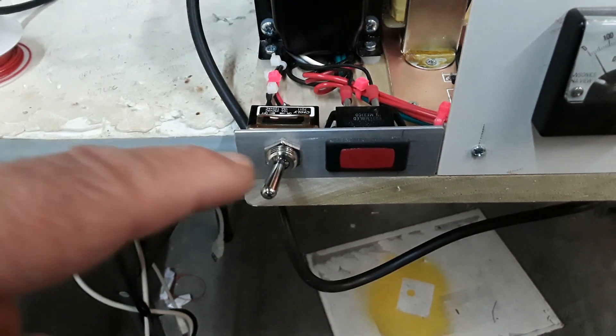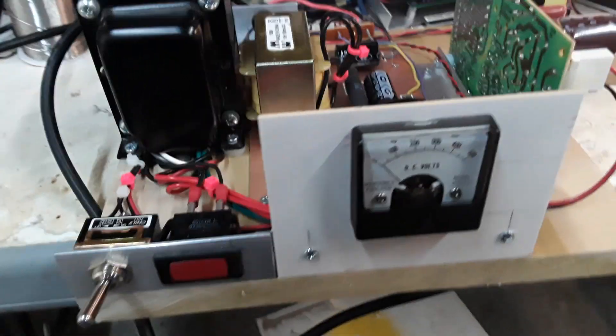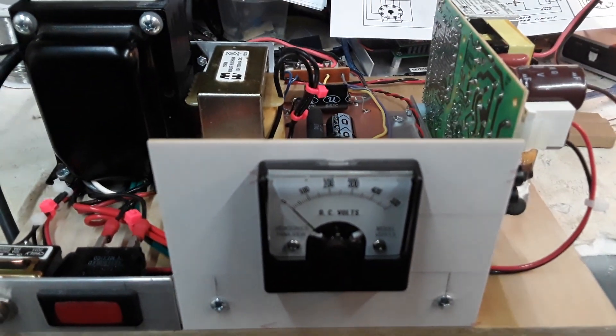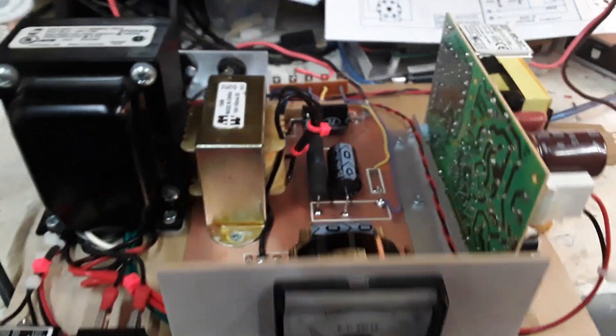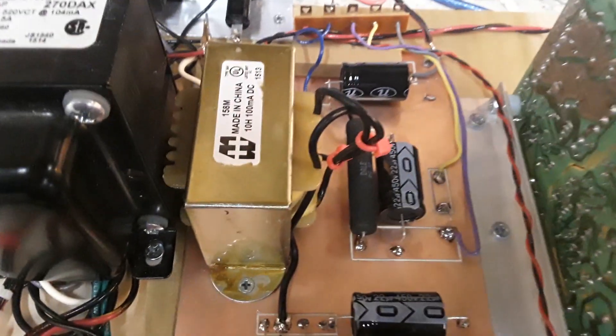We've got a standard toggle switch here, a little neon pilot light. It's a 0 to 500 volt DC meter, and then this is some of the internals.